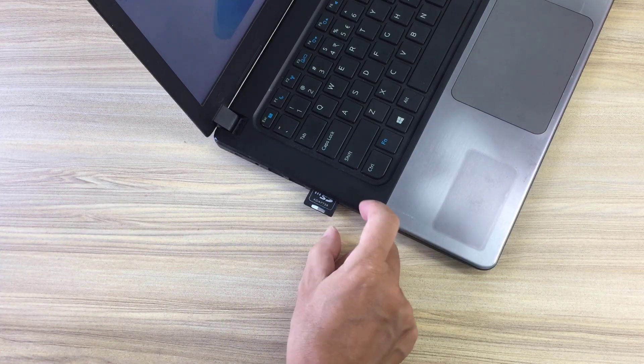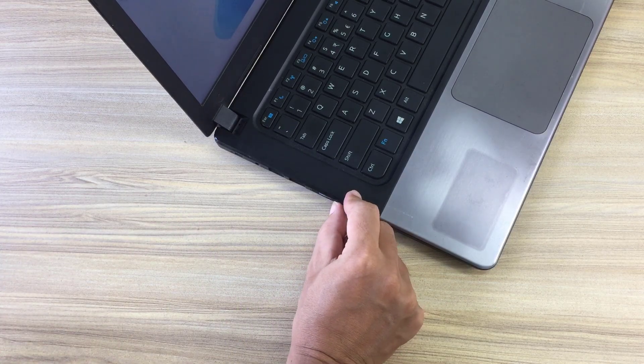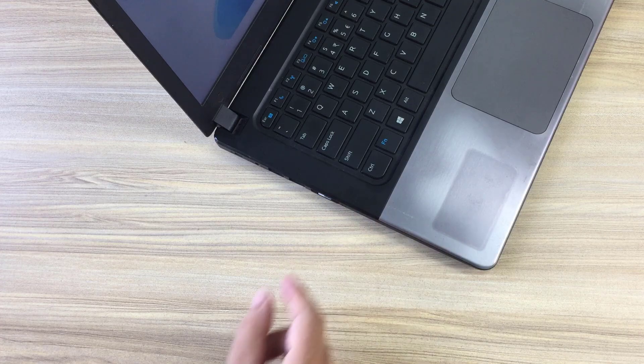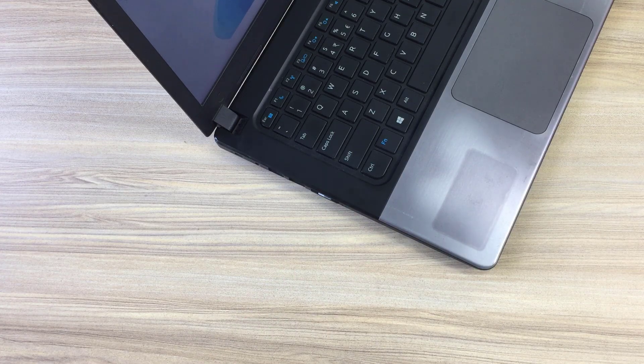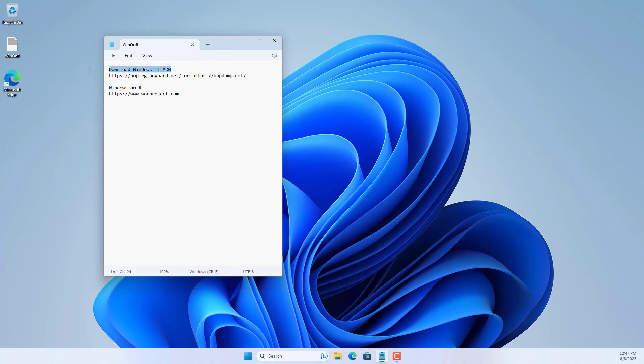First you plug the memory card into another Windows computer using a card reader. On this Windows computer you download Windows 11 ARM ISO.